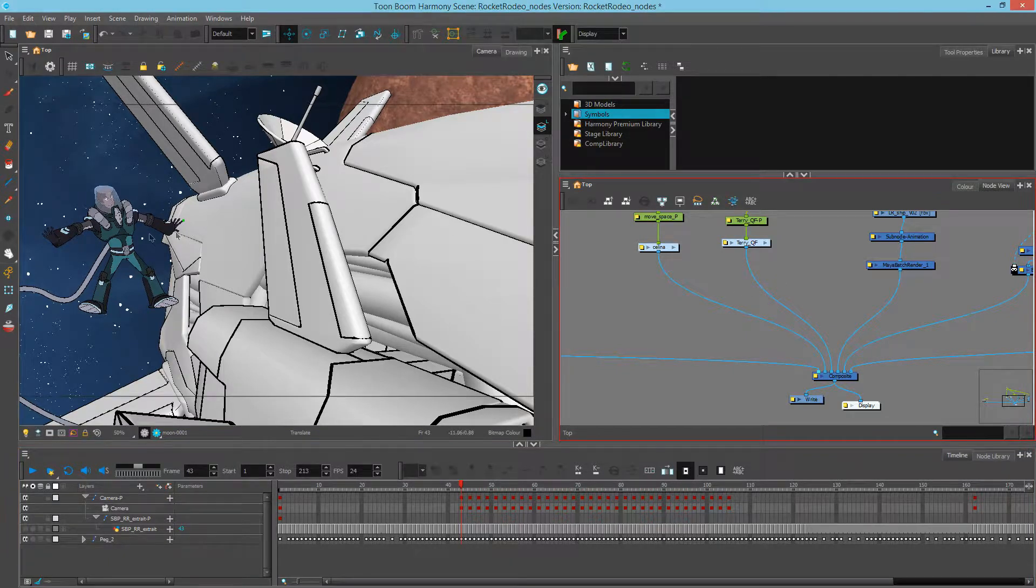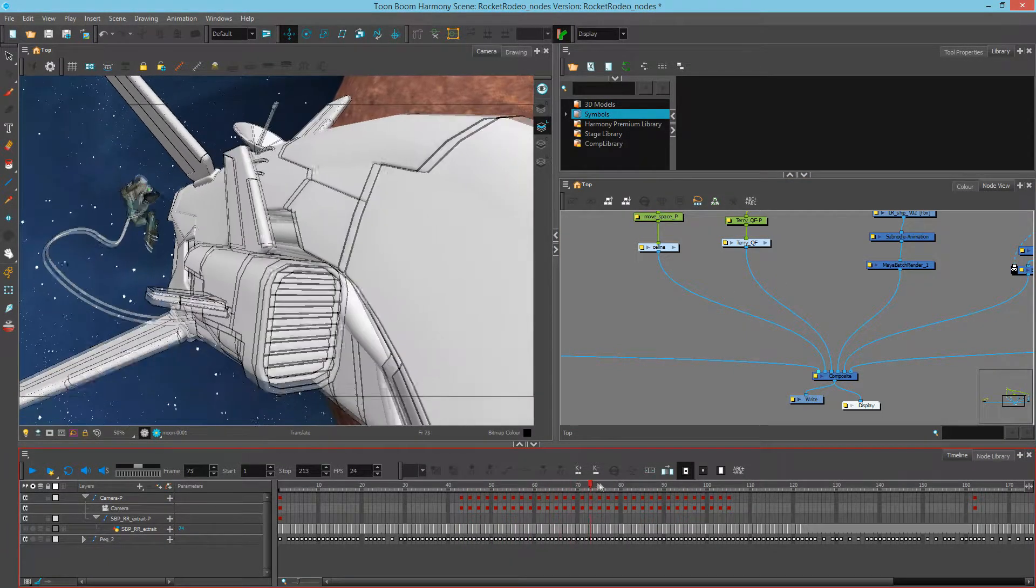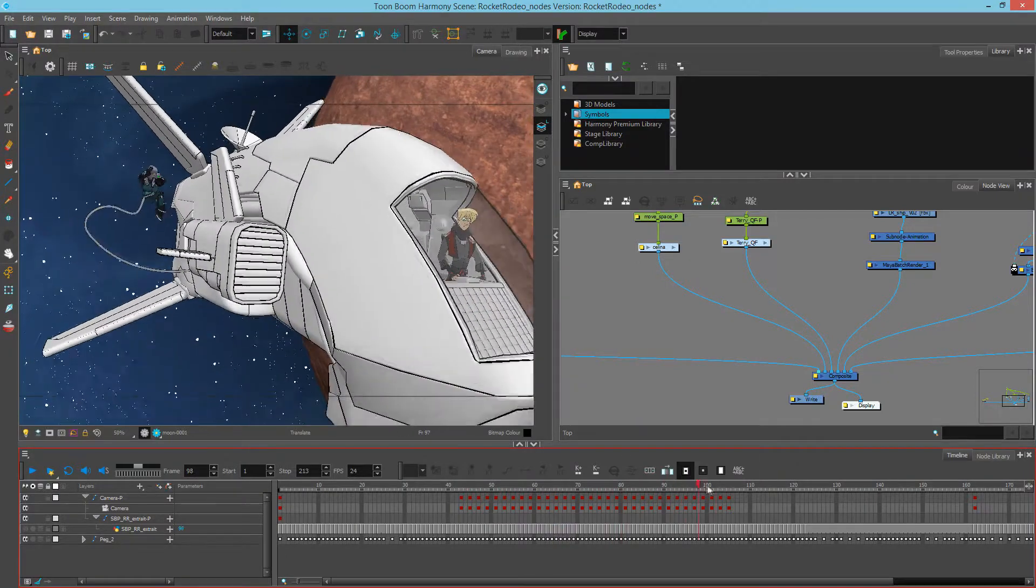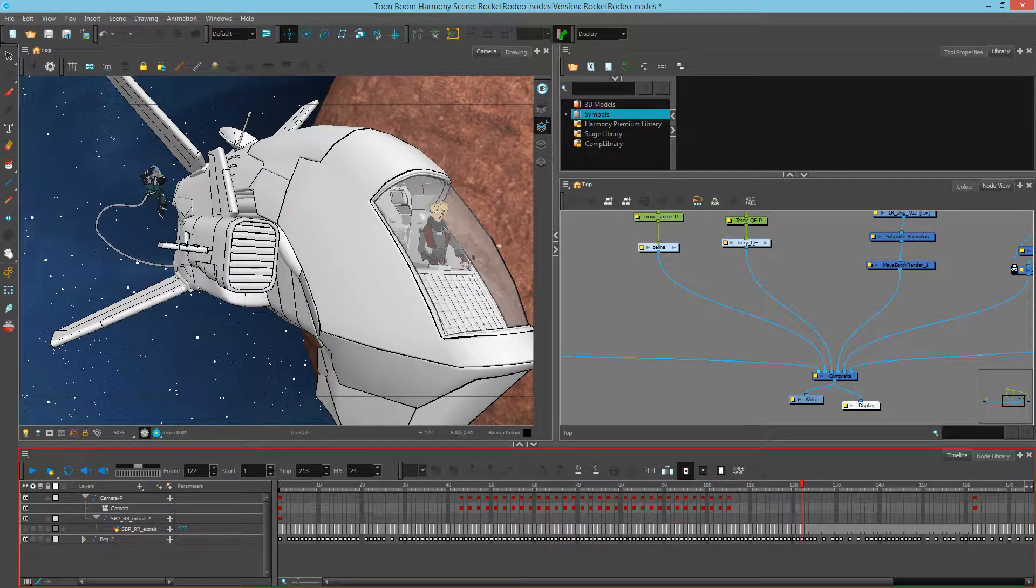In this scene, I have a character that has lighting on it, and if I scrub the timeline, I can see that the front character doesn't have any of these changes.